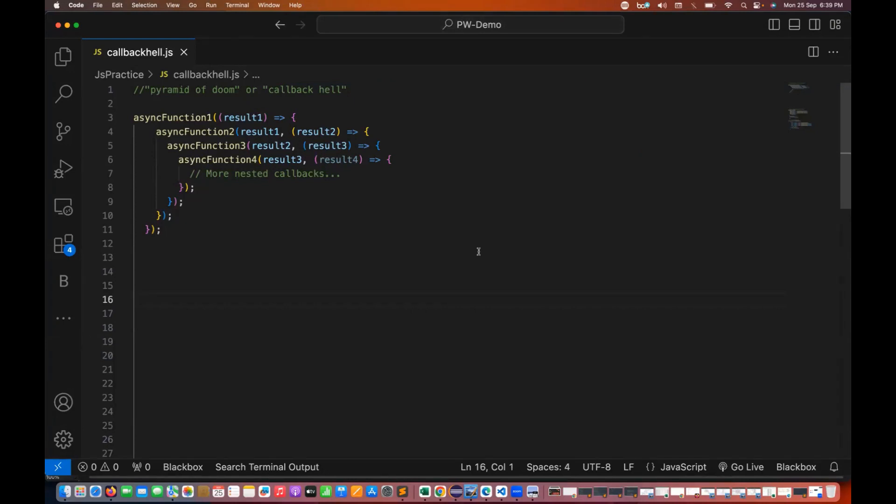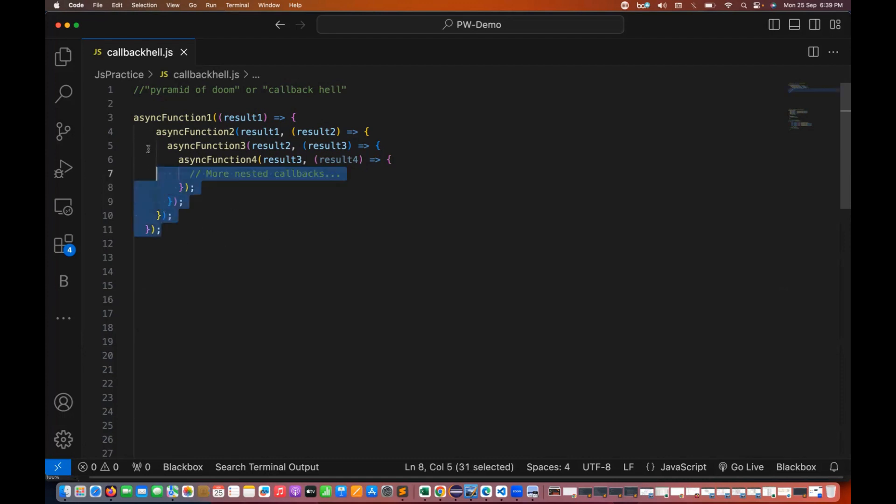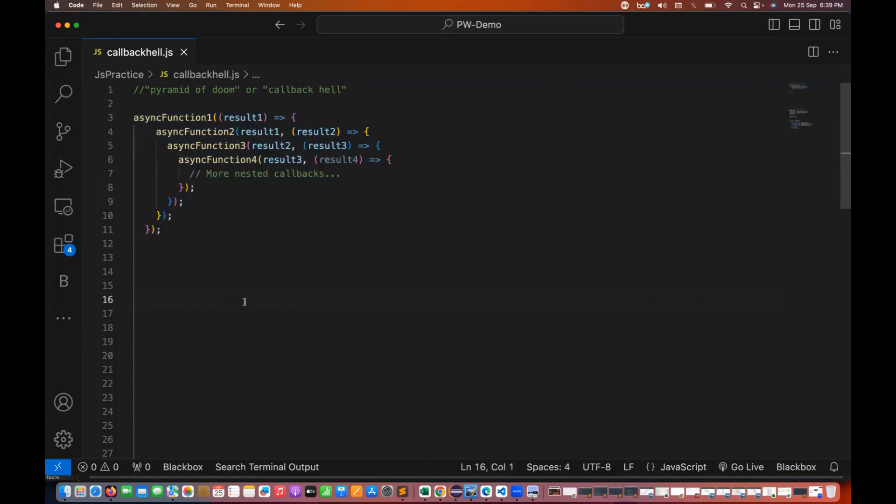These are the terms used to describe the situation in JavaScript where you have deeply nested callbacks within callbacks, making the code hard to read and so difficult to maintain. So how exactly it looks like, it looks like this.